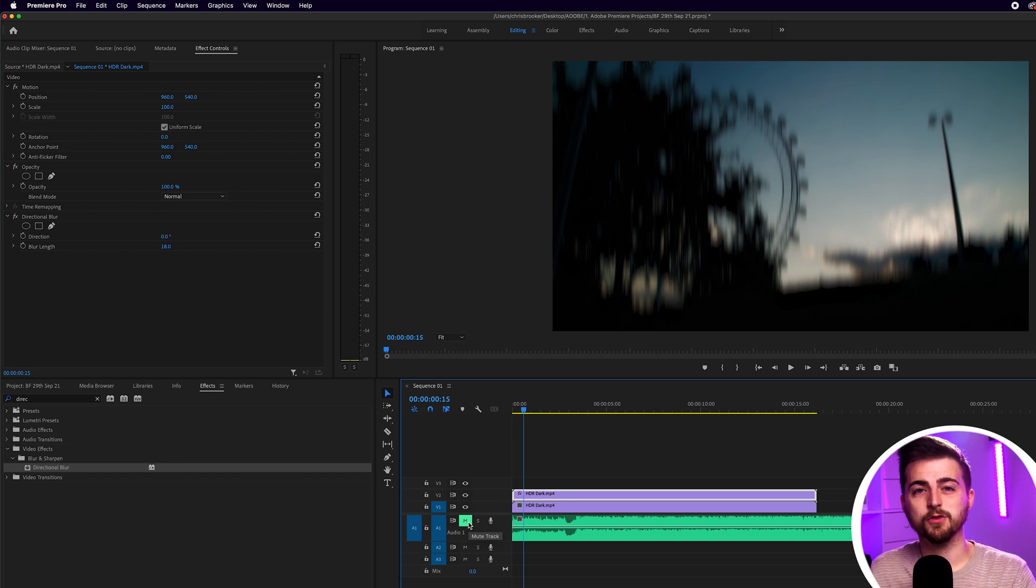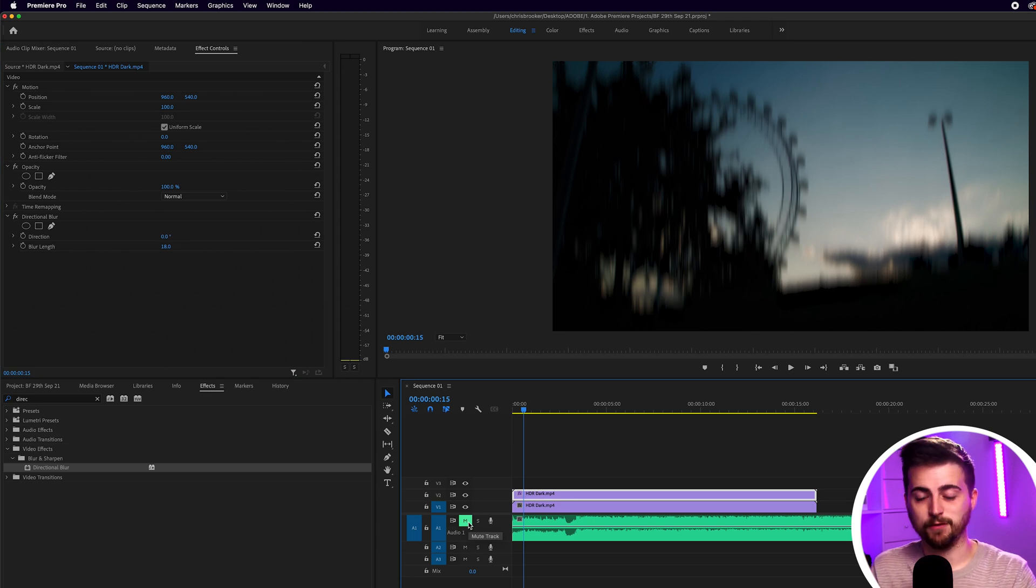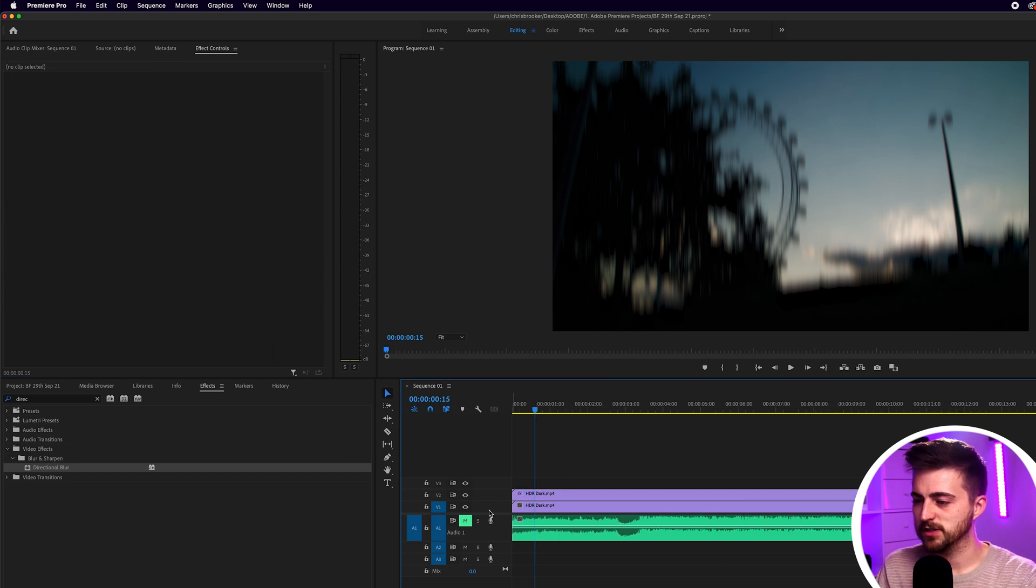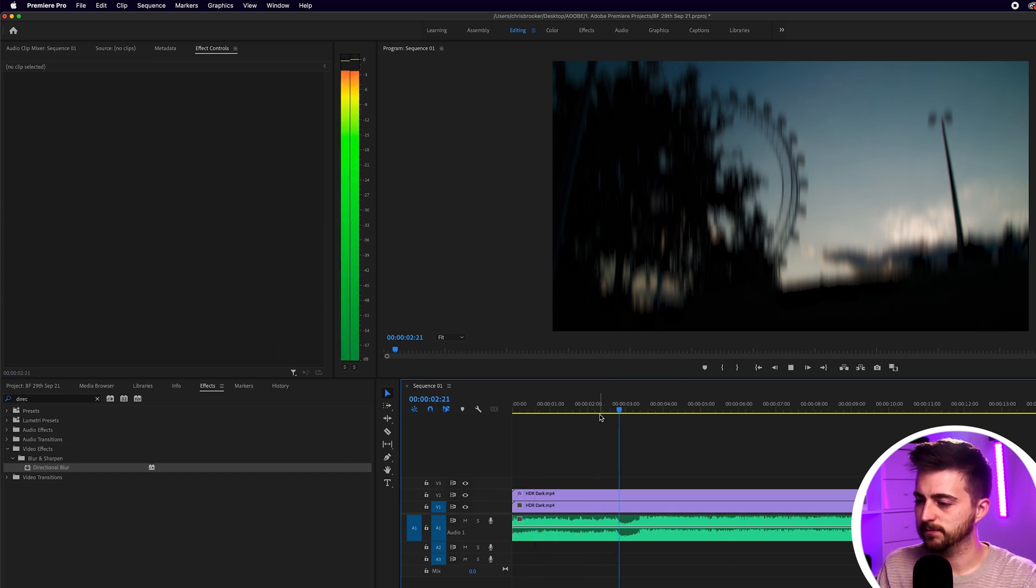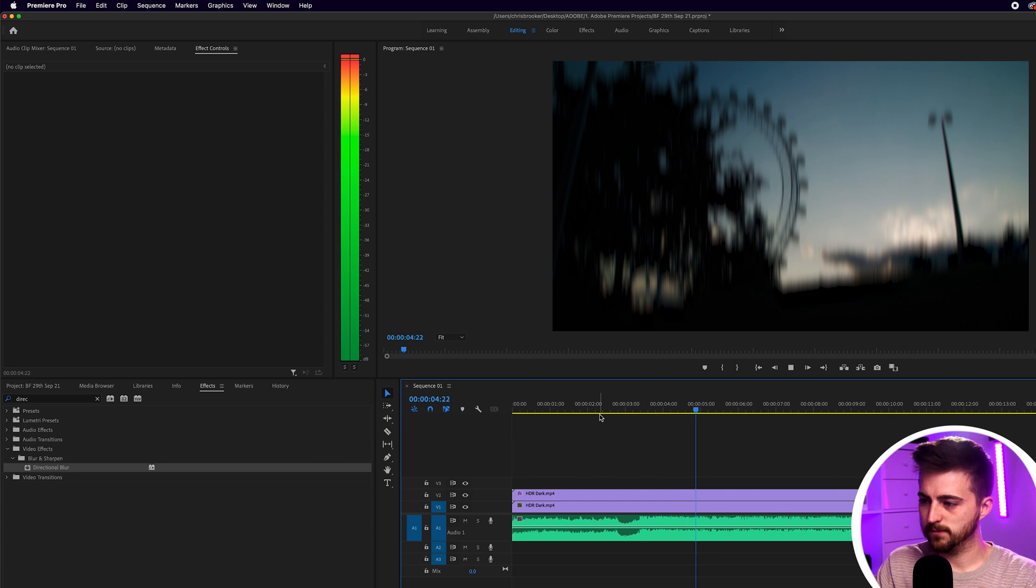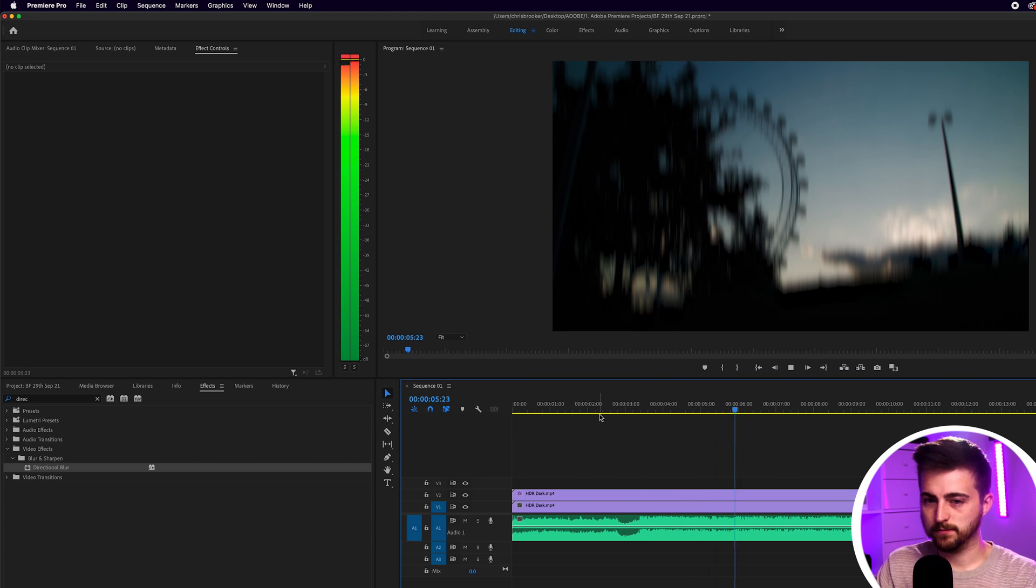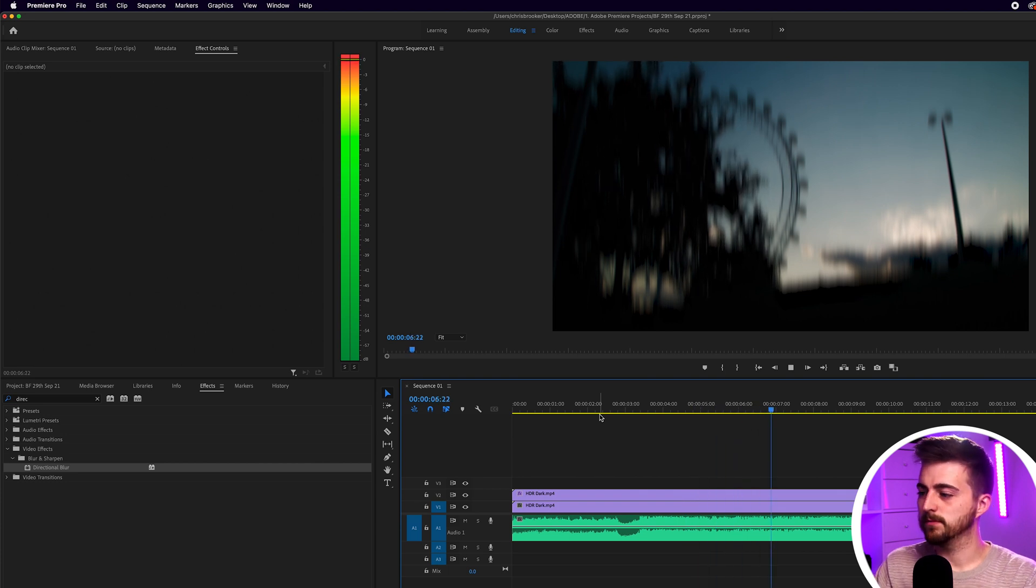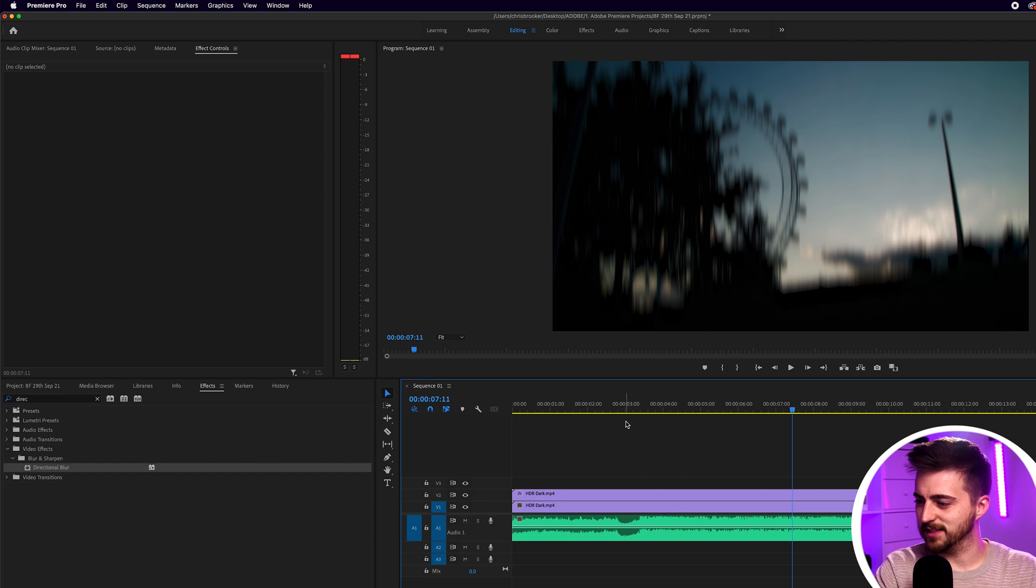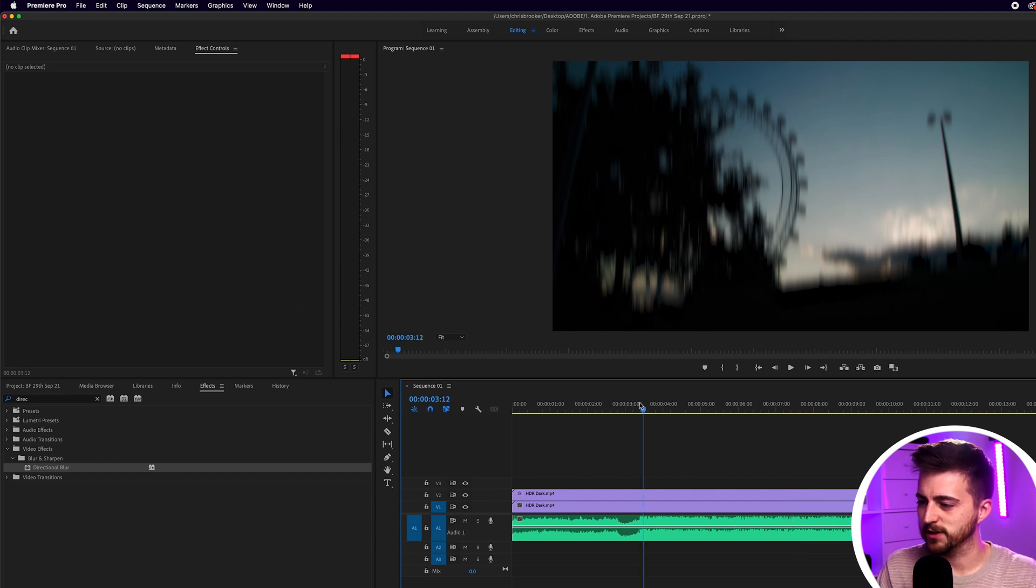From there we can listen through to the track and figure out where we want these bass shake effects to take place. Let's listen through to this now. Cool, there's four points I'm seeing in this small area here so let's go to this first one.